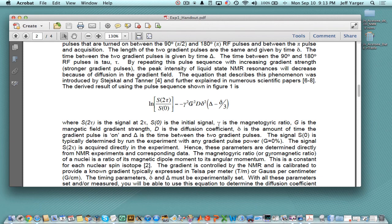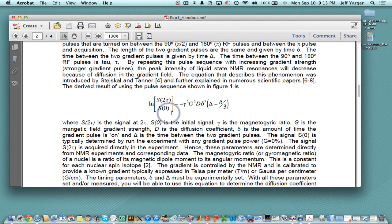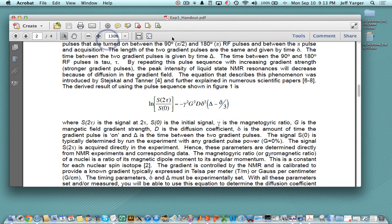Then in the second step, we turn this around. We know the gradient after we've calibrated it. We know our signals from chloroform. We know the gyromagnetic ratio and the deltas, so we can calculate the diffusion coefficient. This handout is provided with both the NMR data and on the Blackboard site if you're in Chemistry 343.